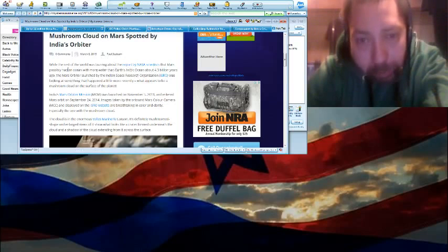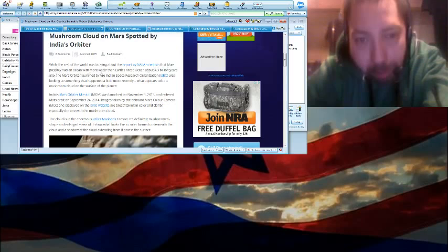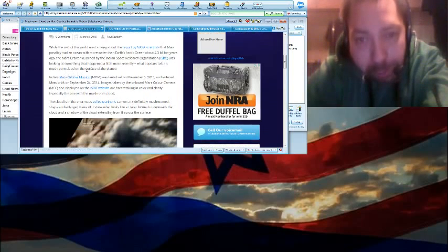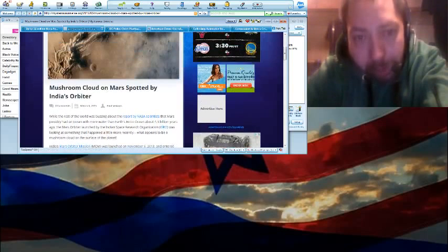This report's coming also out of NASA. Scientists say that Mars... This is the one about Mars possibly having an ocean and how they were observing the ocean area when they noticed this mushroom cloud.